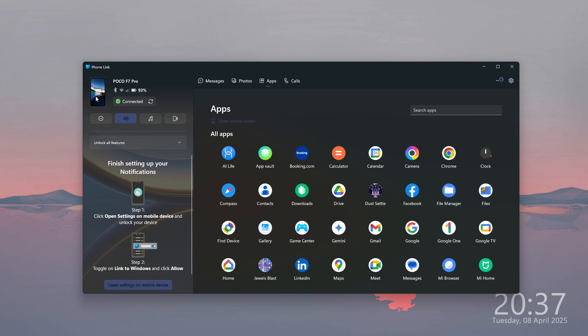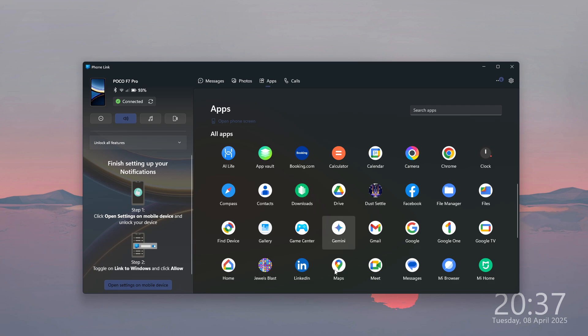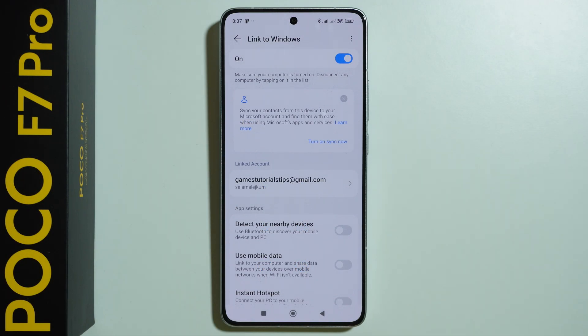You can also mirror the screen by using this screen over here, this wallpaper that you have. And that's pretty much it. Thanks for watching, leave a like and subscribe to my channel and see you in my next videos. Bye!